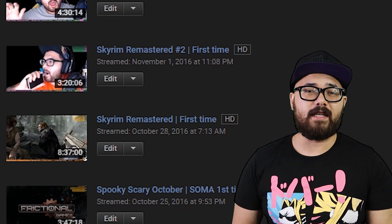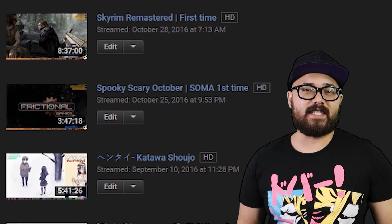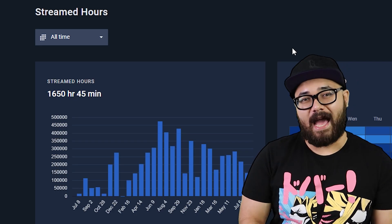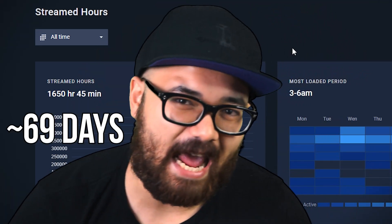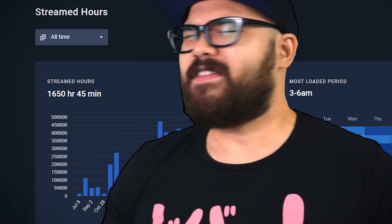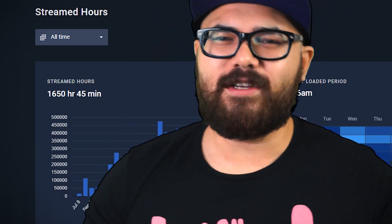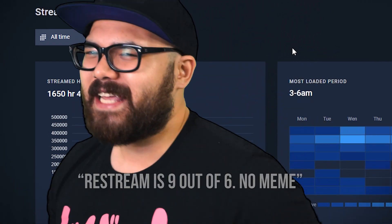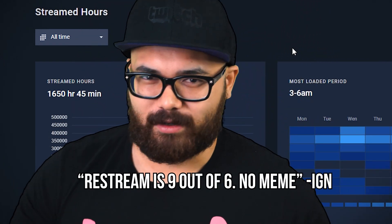and logged about 1,650 hours. That's roughly 69 days. If this service wasn't good, I wouldn't be sitting at a memeable number. And 2016, man — what a year.